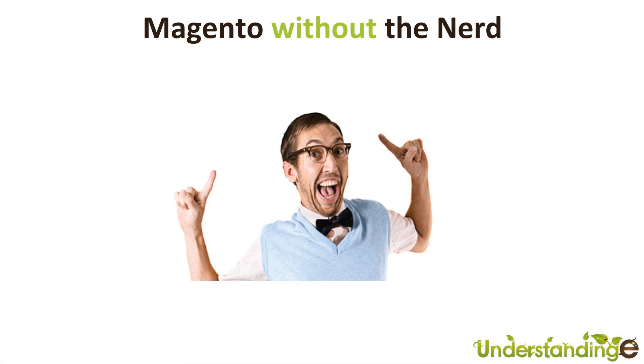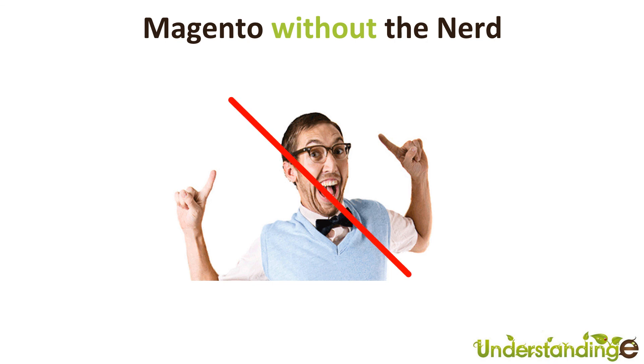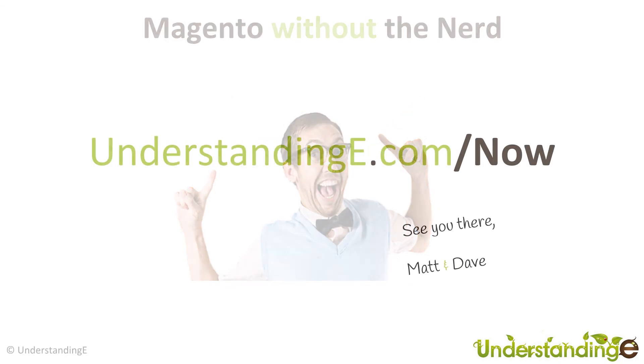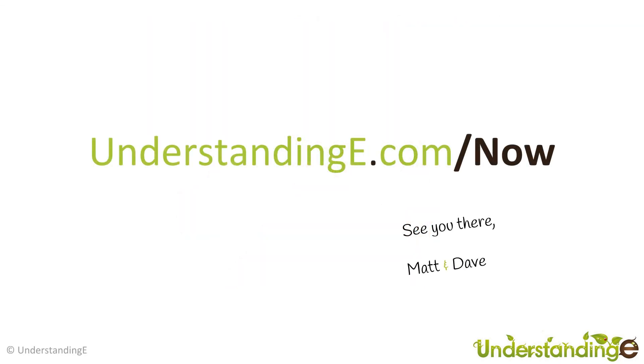So we hope you've been and found this video guide useful, and myself, Matt, and me, Dave, we believe that to use Magento, you don't need a degree in NERD. And that's exactly what we've been and done. We've been and created you over 70 full HD video guides on how to use Magento, all in plain English. And if you'd like to know more about myself, Matt, or me, Dave, and more about what we're doing at Understanding E, why not visit us at understandinge.com forward slash now. And we'll see you there.